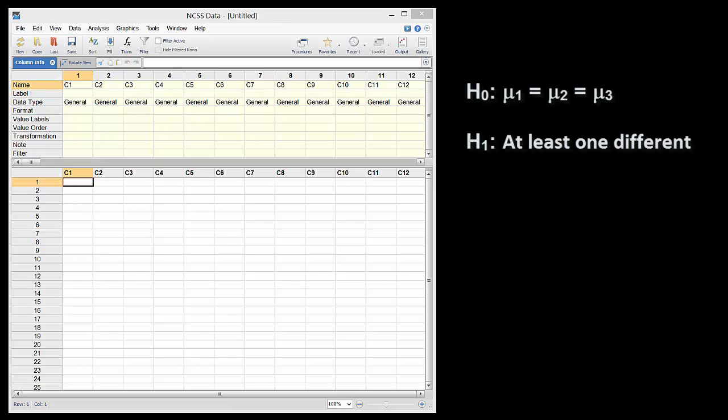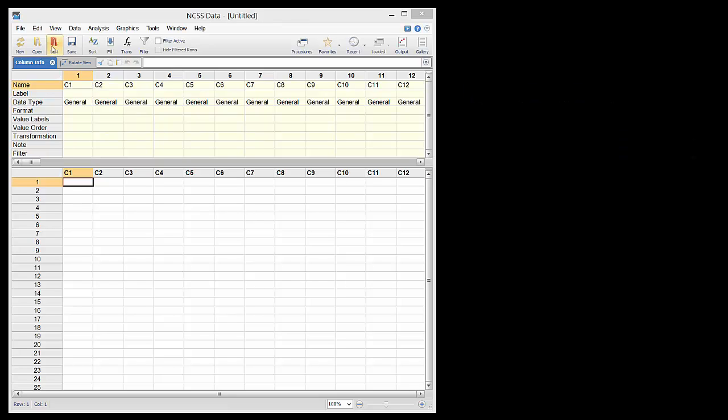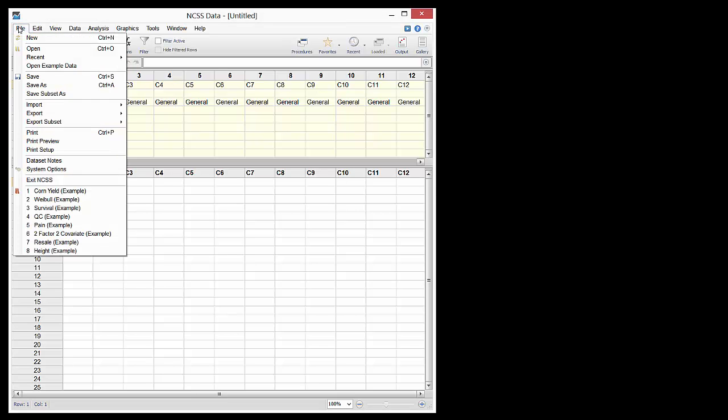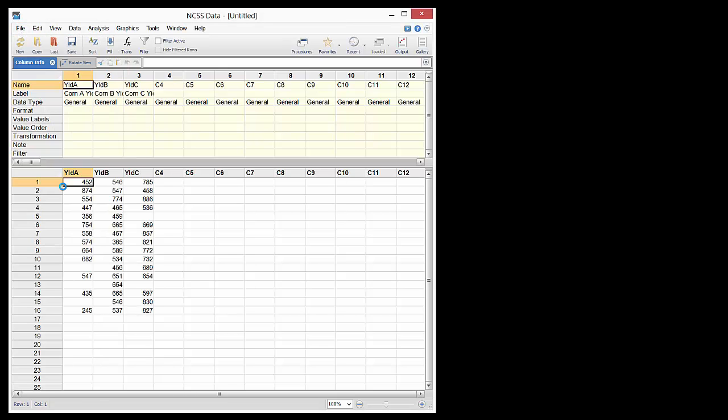The data for One-Way Analysis of Variance in NCSS can be in either of two formats: one column of responses and one column of groups, or one column for each group. We will use the corn yield data with one column per group.